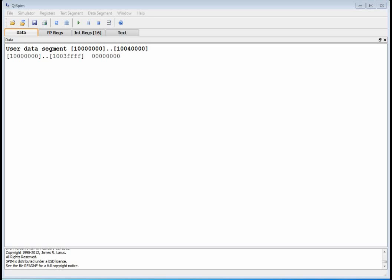Welcome back to EENG 460. This is video number 10 and we are going to look at load word. We've done a bunch of stuff — we did load immediate, some add, some subtract, we did the data segment with ASCII and the .asciiz directive, and last video we did syscall to print out a string.